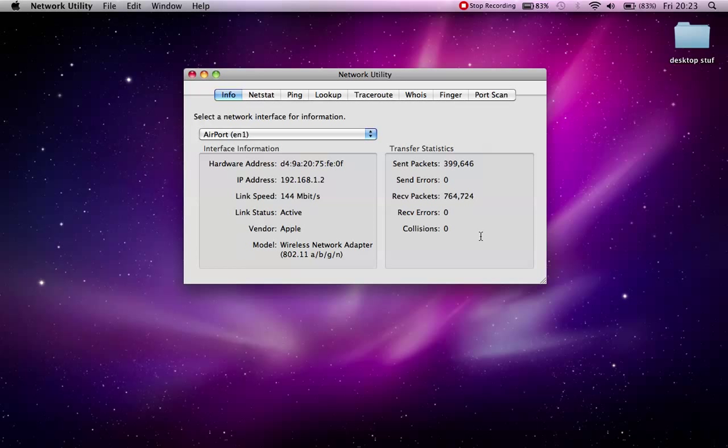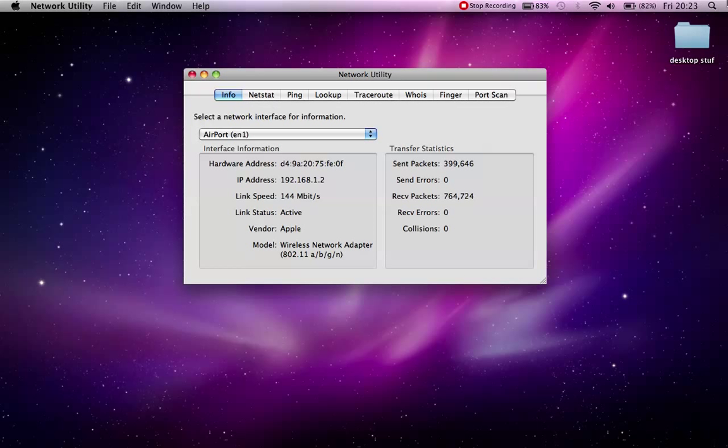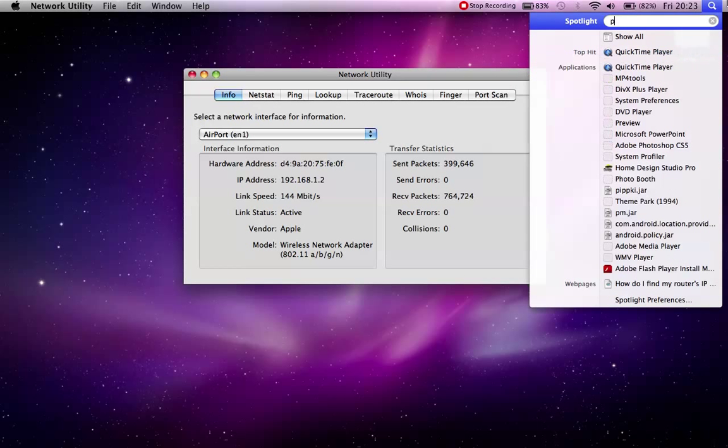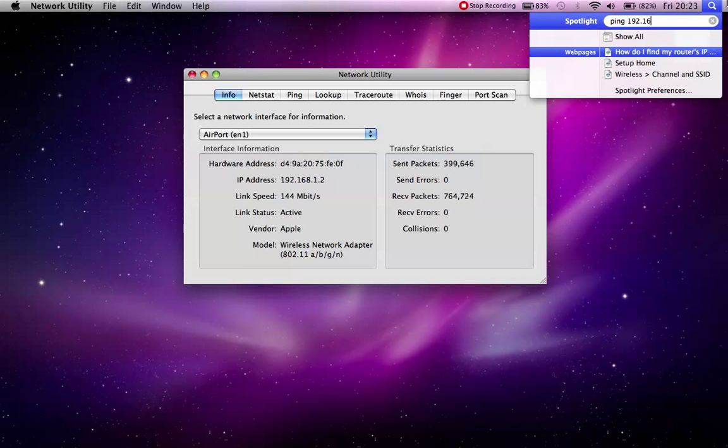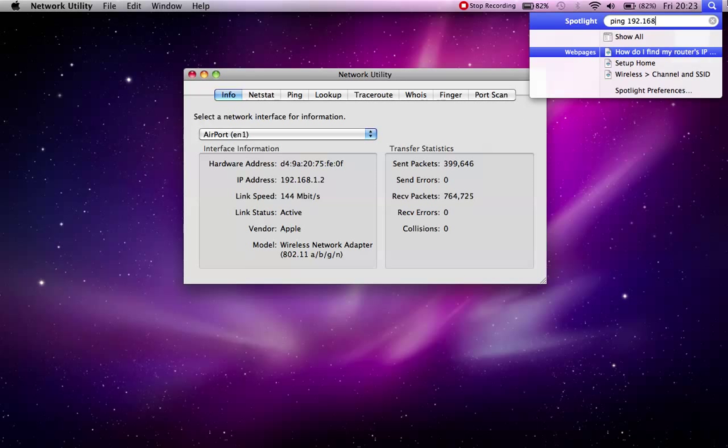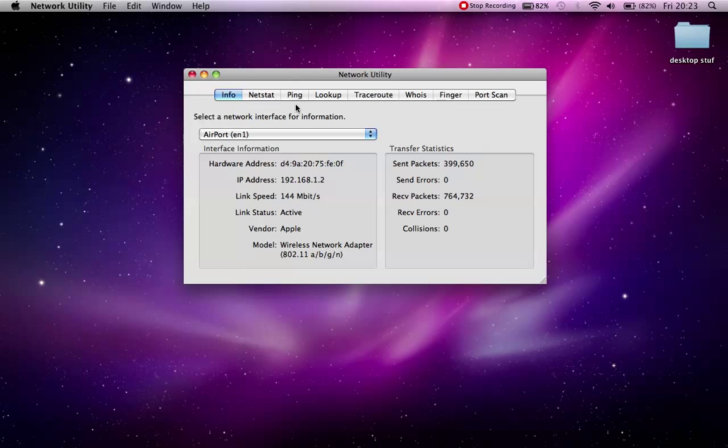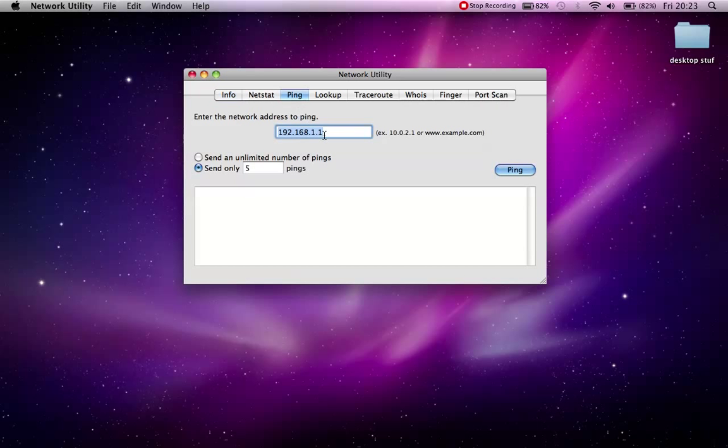This will be your IP address for your router. So once you have that in cmd, you can type ping and then your IP address like so. And if you're on Mac OS X, you can click ping here and put your router's IP address.